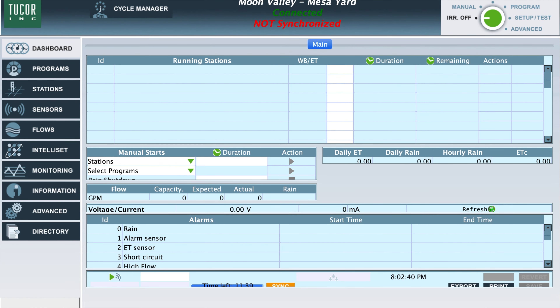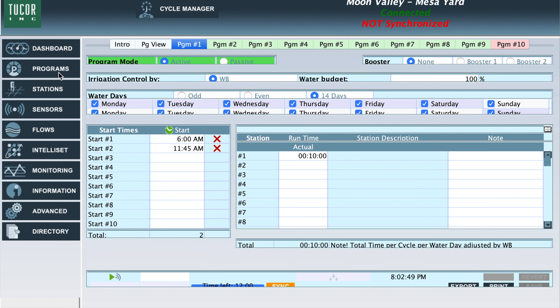Now that we are logged in to the two core cycle manager, let us look at our programs and start times. Top left corner, click on programs. Right below that, you'll see two start times — one at six o'clock a.m. and another at 11:45 a.m.